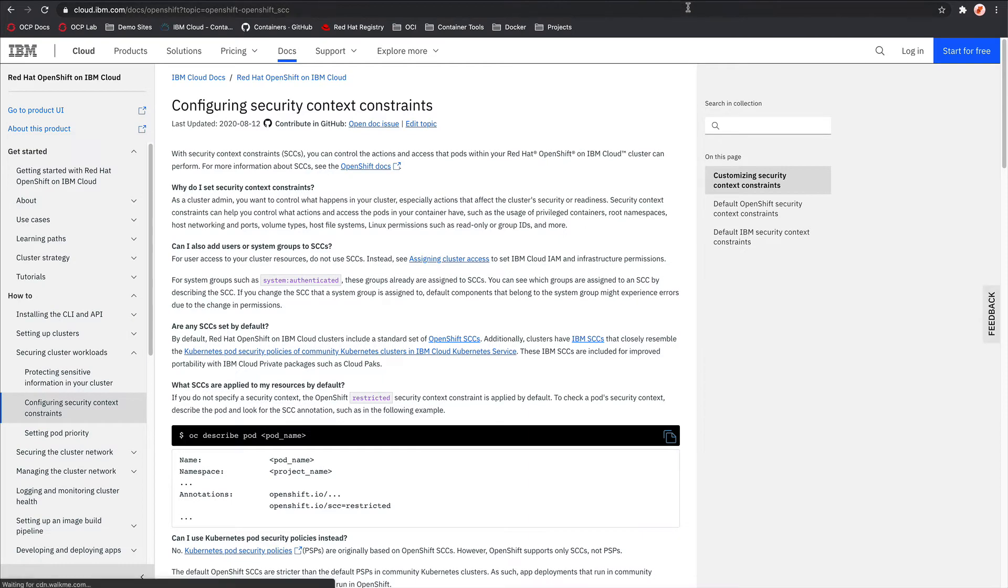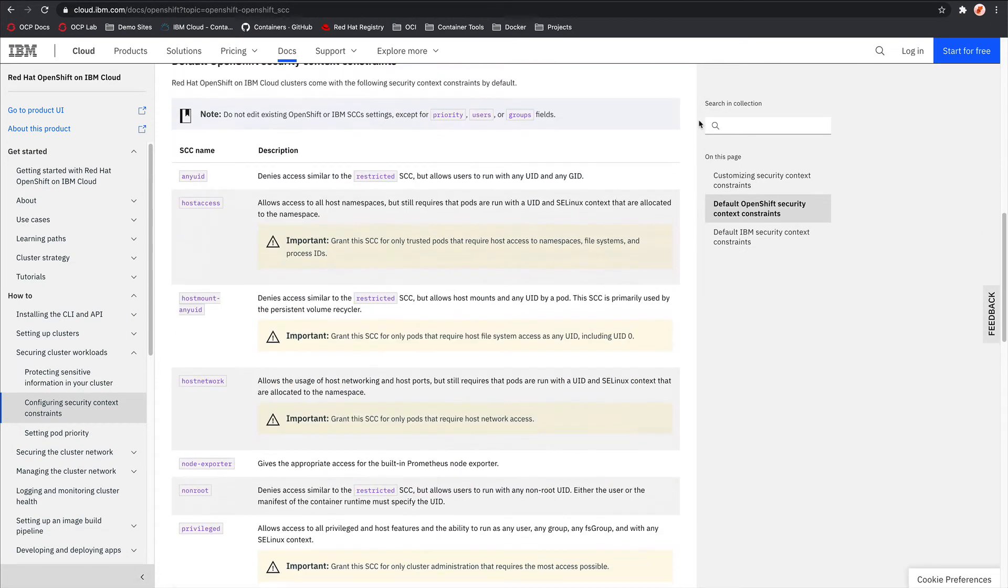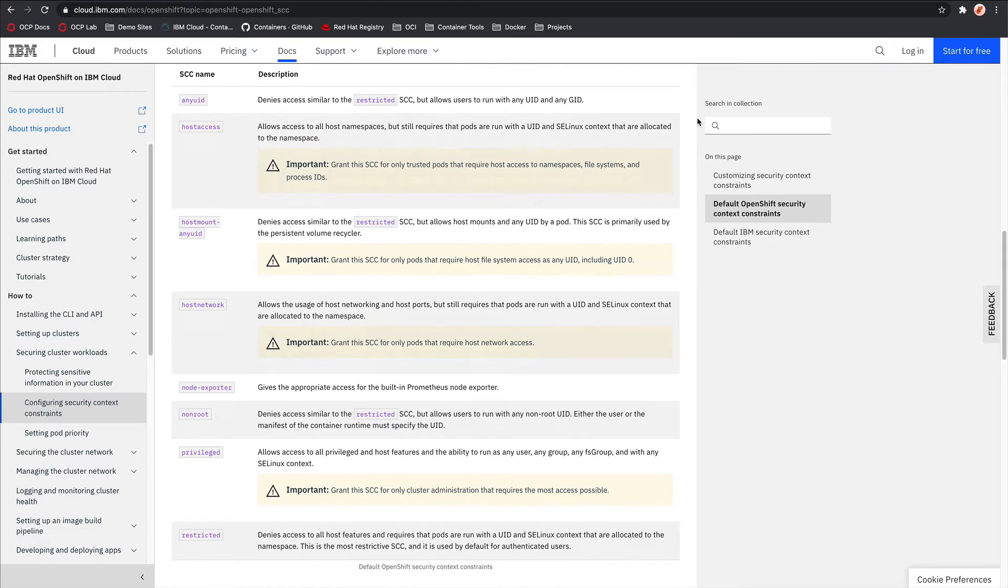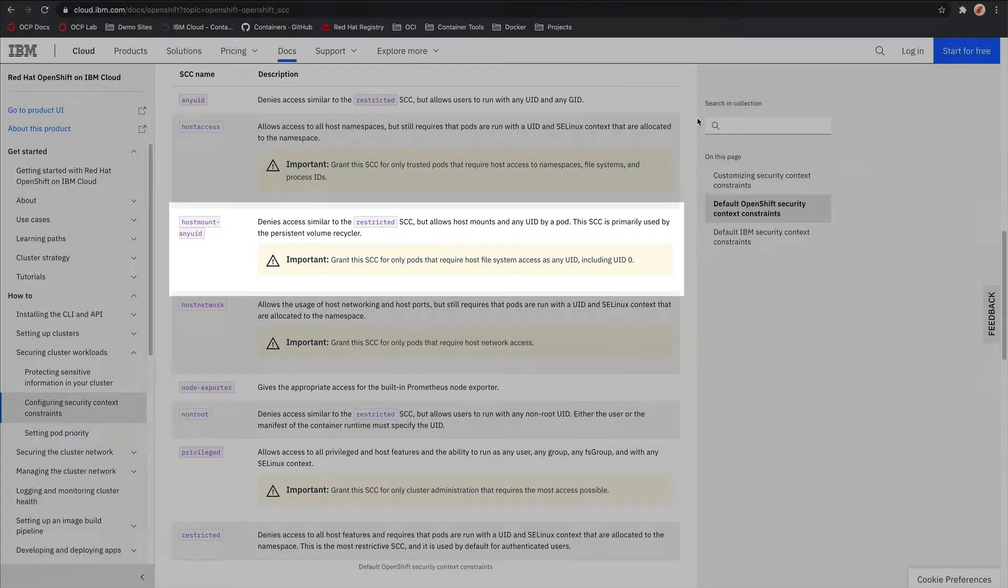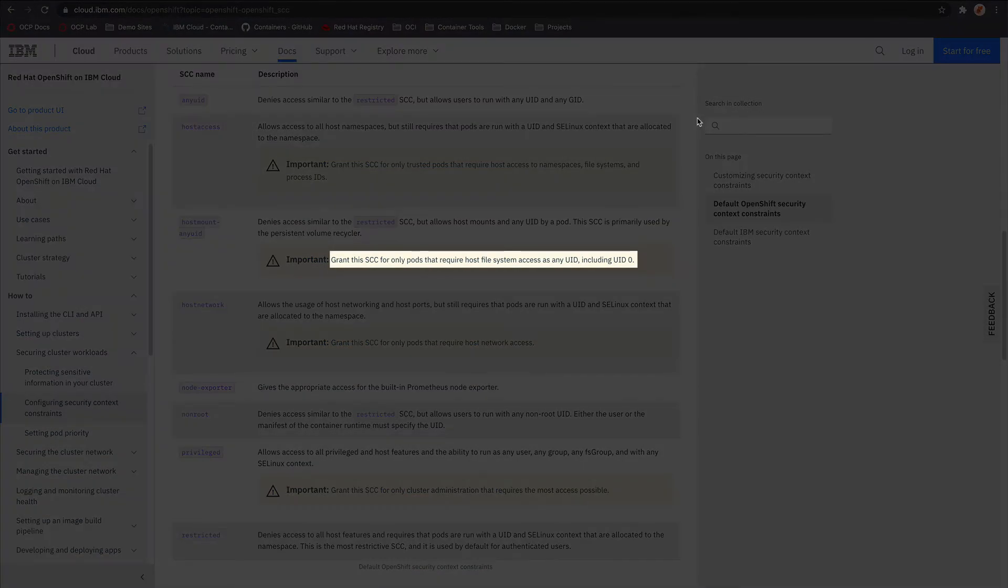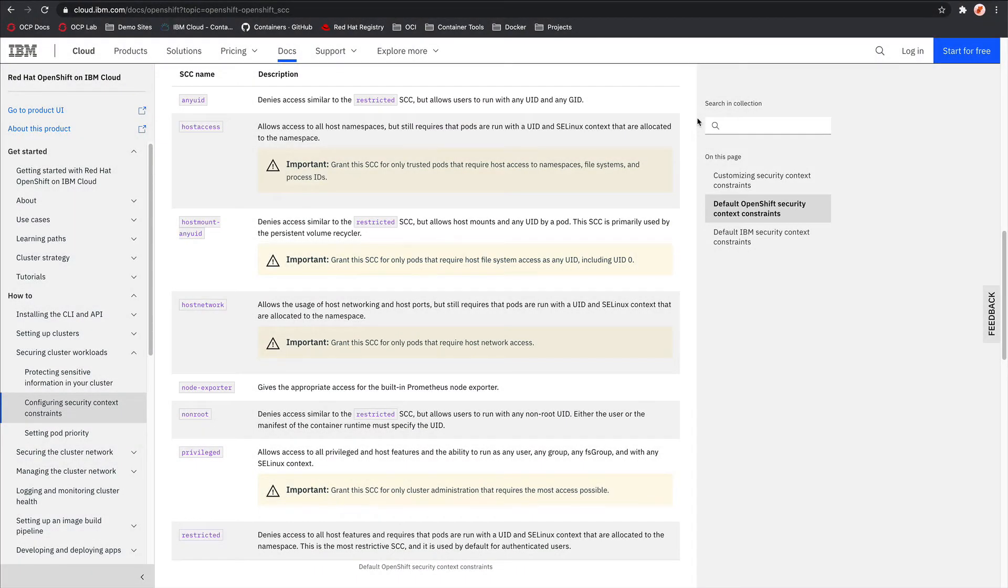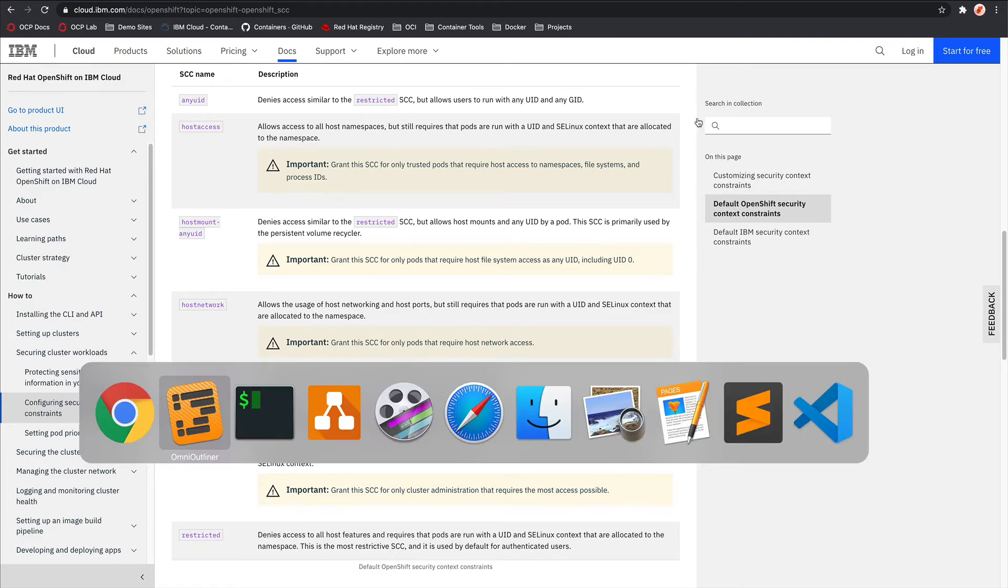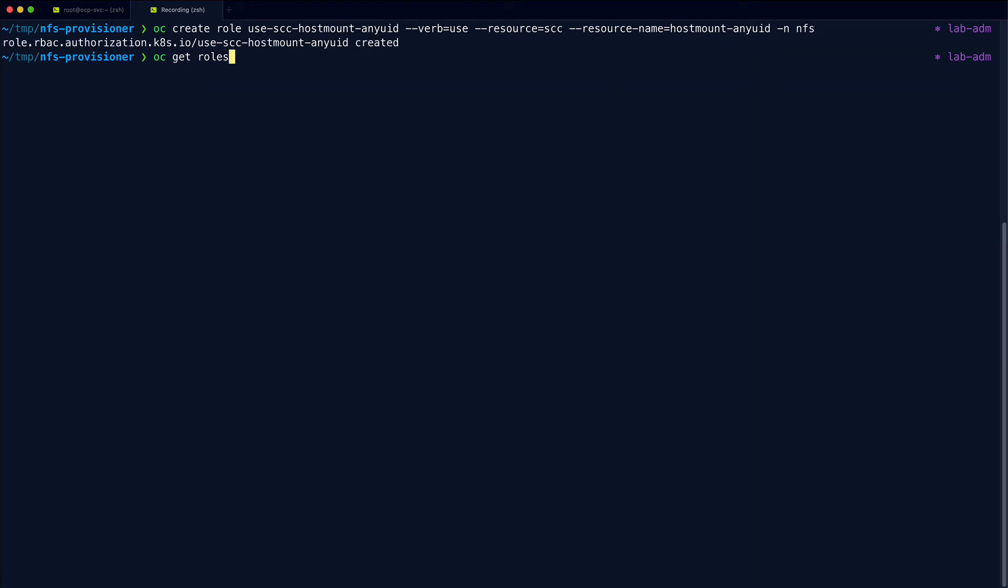Now, in terms of what SCC to add to the service account user, we can see there's a number of different options, but the one that we need is the host mount any UID. And we can see here, this is used to grant pods access to the host file system. So we can add that SCC directly to the service account user, or we can create a role and then apply that role to the service account user. So I think the latter is usually preferred. So we'll go with that option. So first we can create the role. So there you can see the role is created, and then we can map that role to the user.